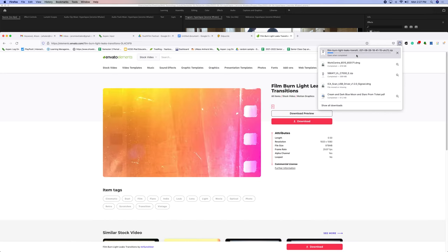When we download those, we can put them into Hyperlapse Project. It saves as a zip file, and we want to unzip this, and then take that folder and put it into our media folder.